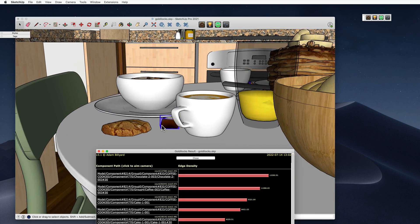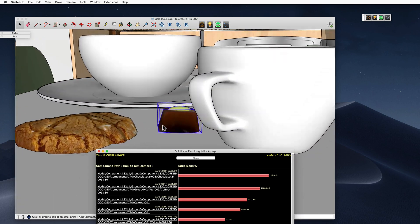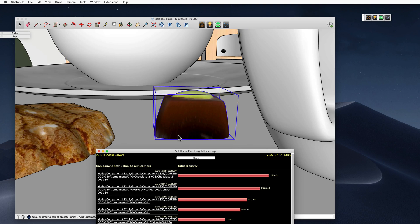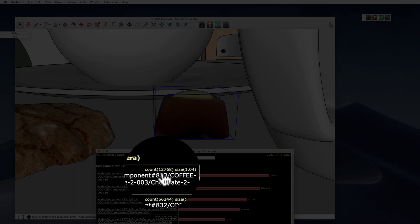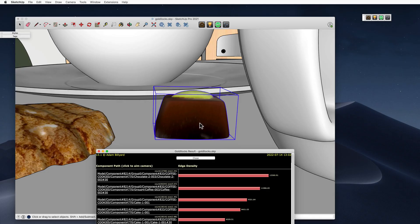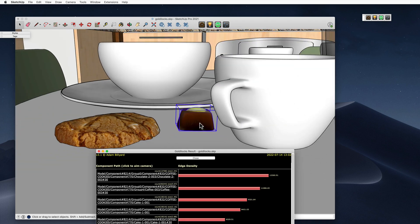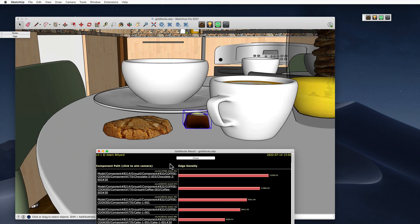You can see it's this tiny piece of chocolate, which Goldilocks is showing has 12,700 faces in this tiny little space. It may be that you wanted that piece of chocolate to have a huge amount of detail, but perhaps you didn't — and unknowingly you've added something that's got a crazy amount of detail.